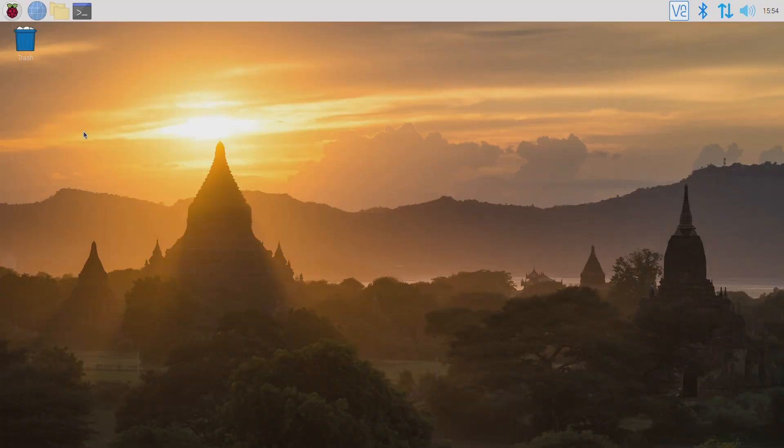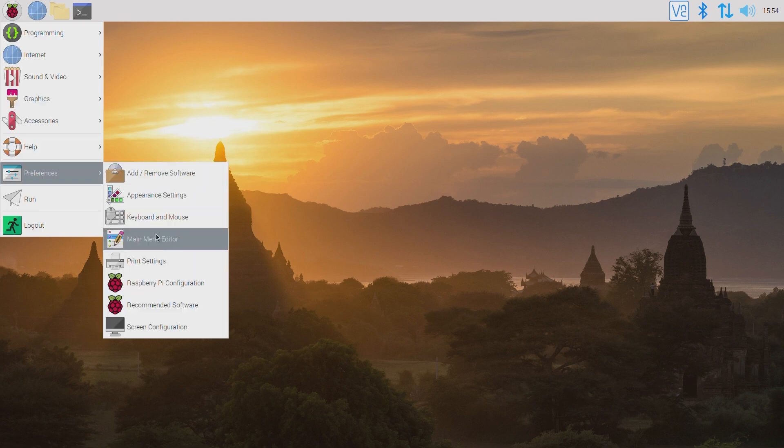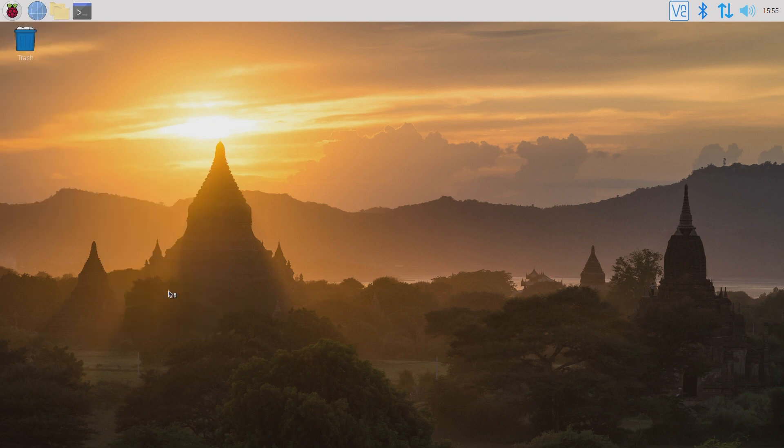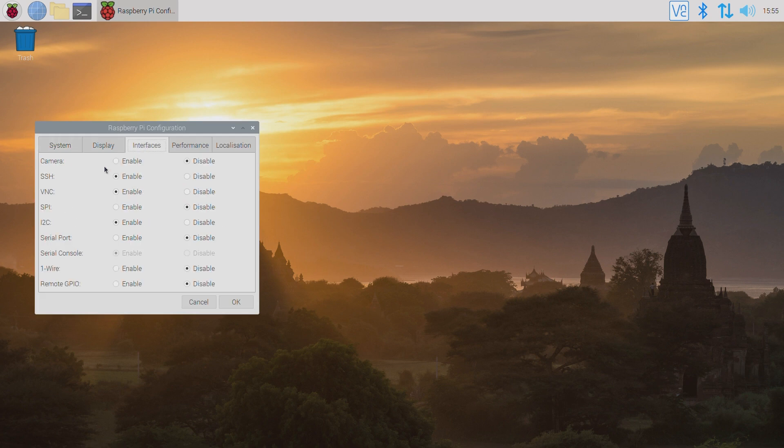Make sure you have the i2c interface enabled on your Raspberry Pi. Go to the Pi menu, Preferences, Raspberry Pi configuration. Under the Interfaces tab, make sure you have i2c enabled.